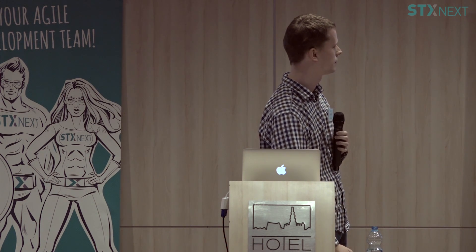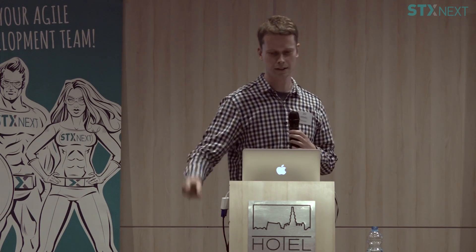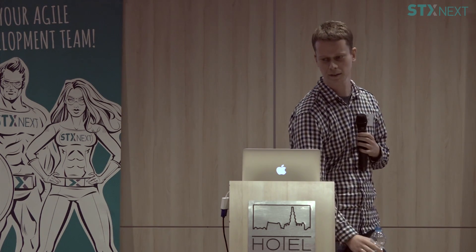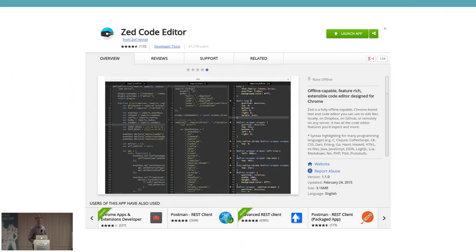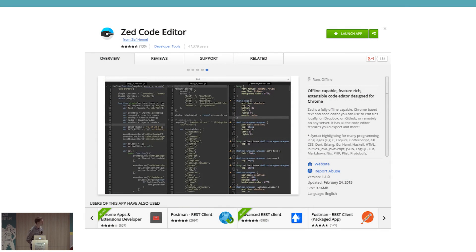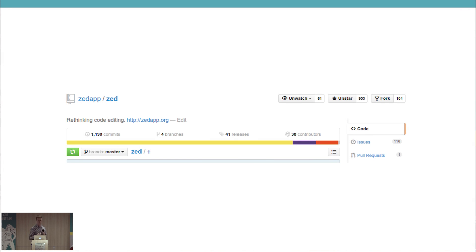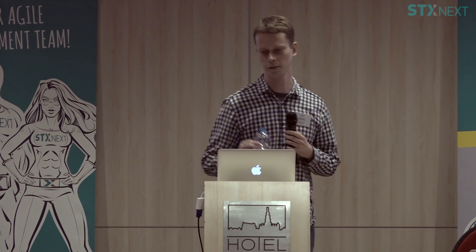Two years later, it turned out there are more people interested in this editor than just me. In the Chrome Web Store I now have over 41,000 users with very good ratings — people really seem to like it. I'm also not the only contributor anymore: there are 38 contributors, over a thousand commits, and 40 releases. It's a pretty active little project.